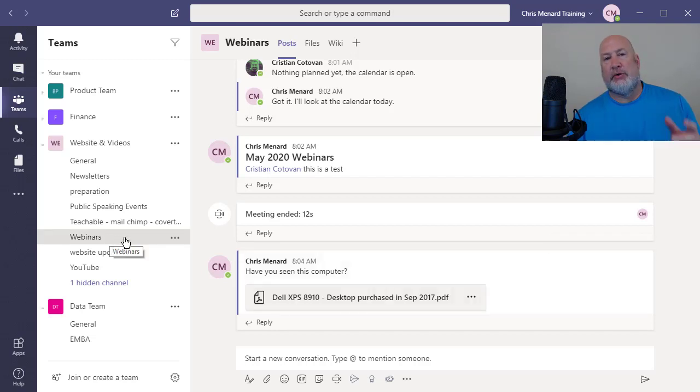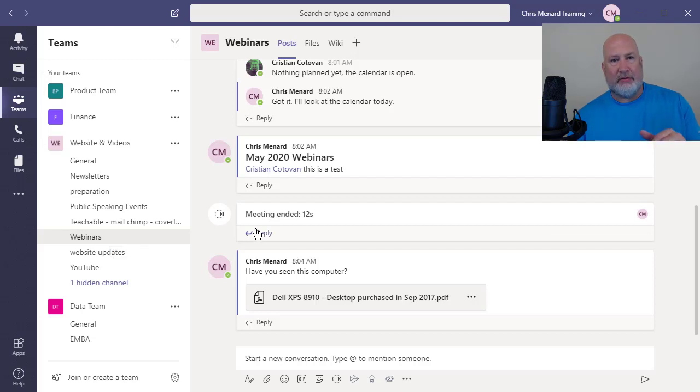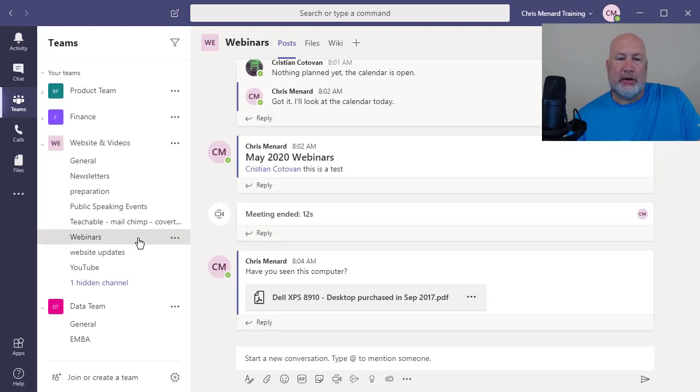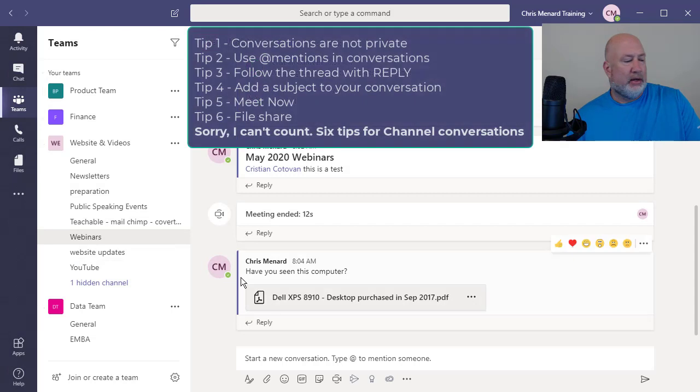So just remember that the one exception would be if you have a private channel, which I have a video about. If you look up in the top right is private channels. But just remember, conversations are not private. And those are my five tips.